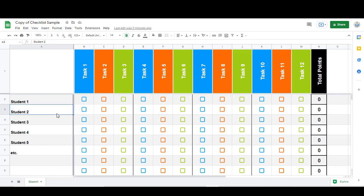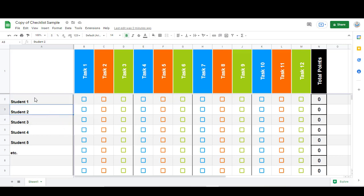One last thing I want to point out is that you may have noticed that these rows alternate from this light gray to white, and you can also adjust those colors if you want something different.